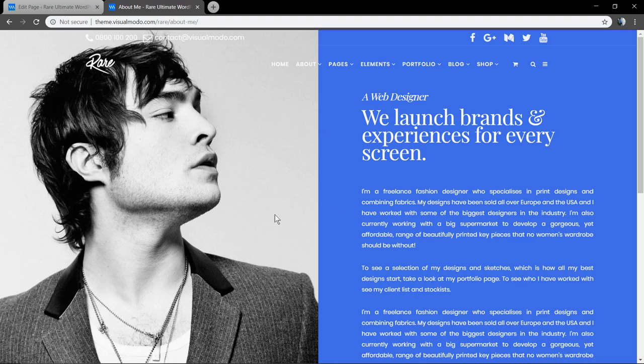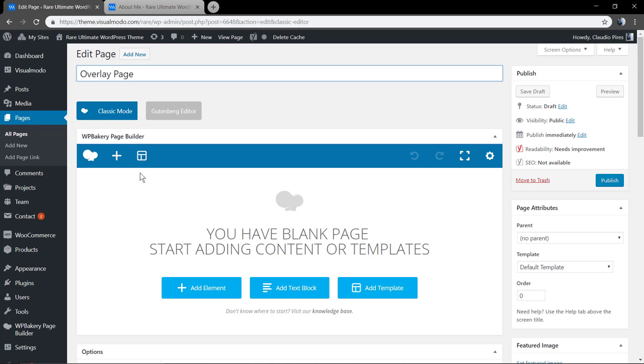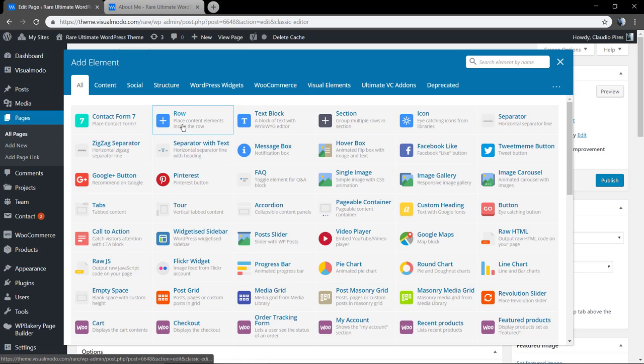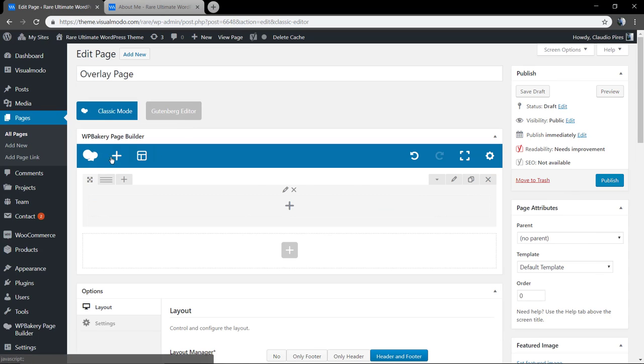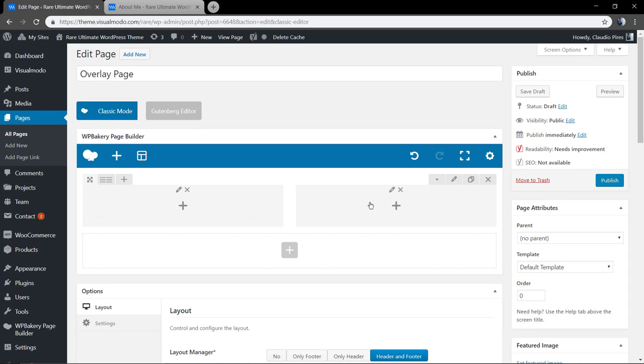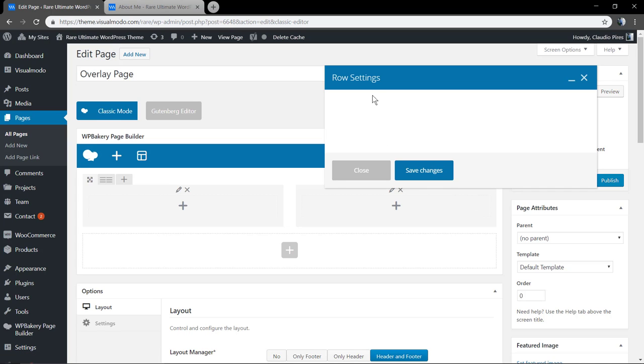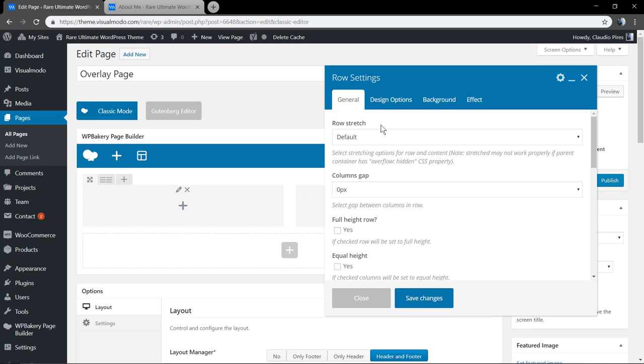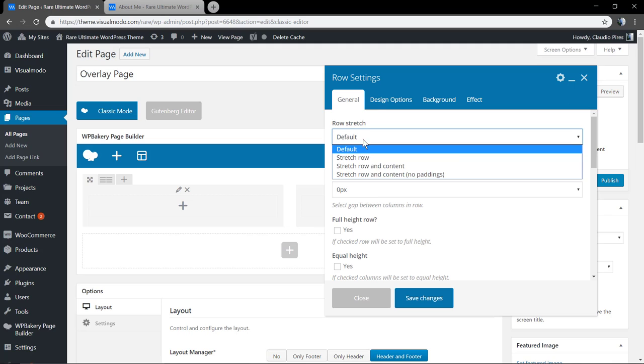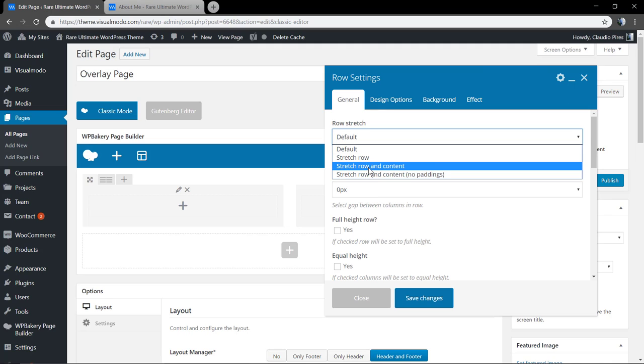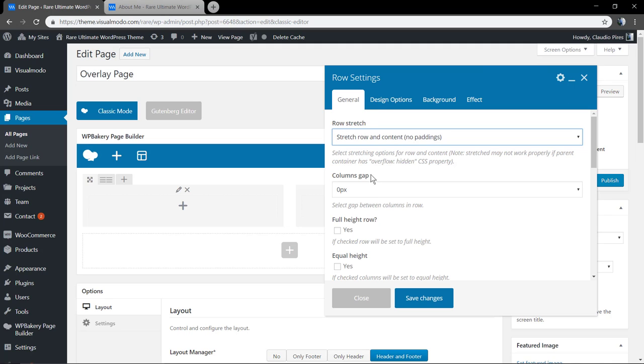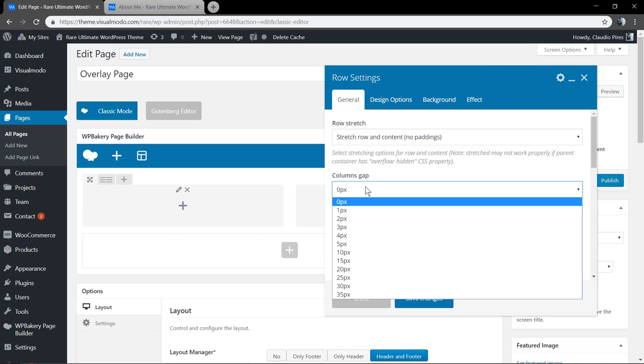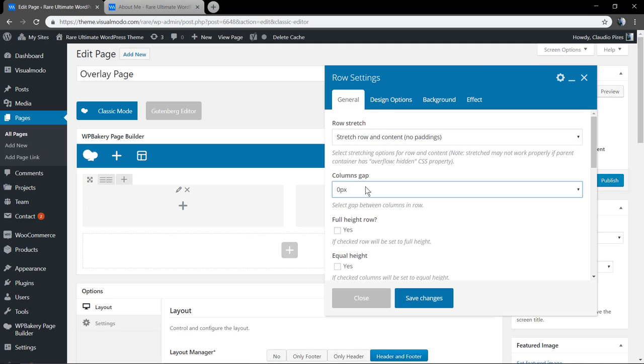Now it's time to create a page like this one. Let's start creating the layout. First of all, add a row, make it with two columns, and edit this row. In the row settings field we're going to make this row full width, so stretch row and content with no paddings.